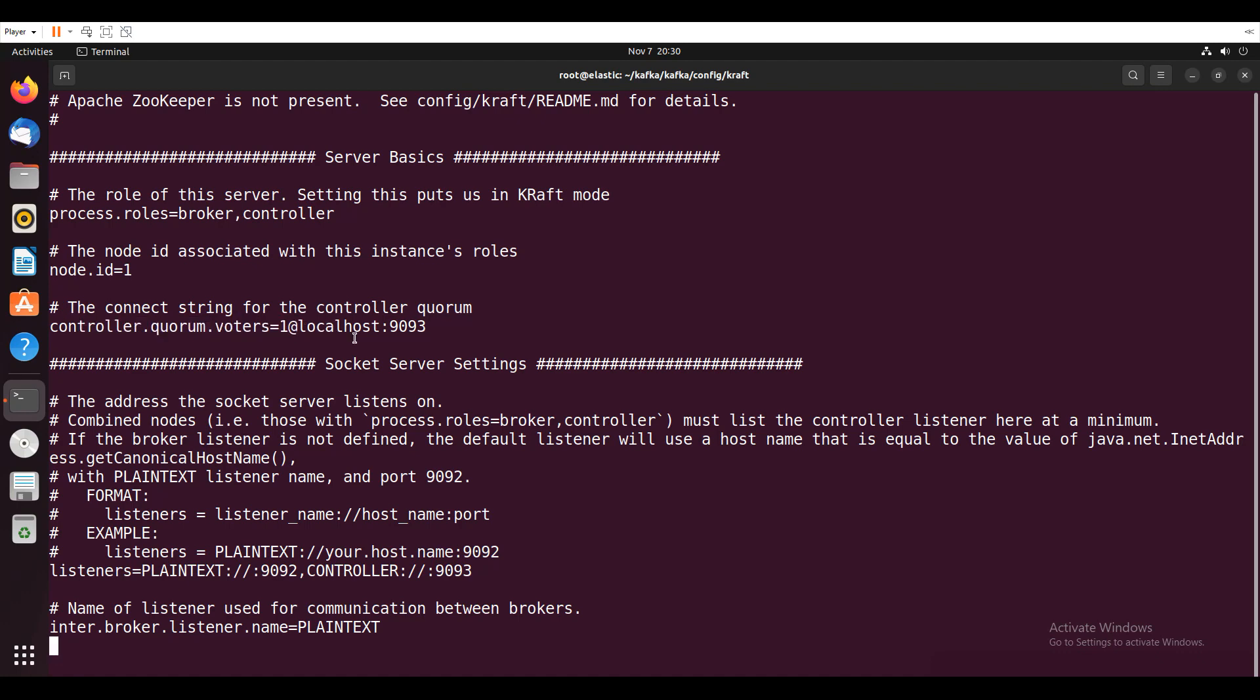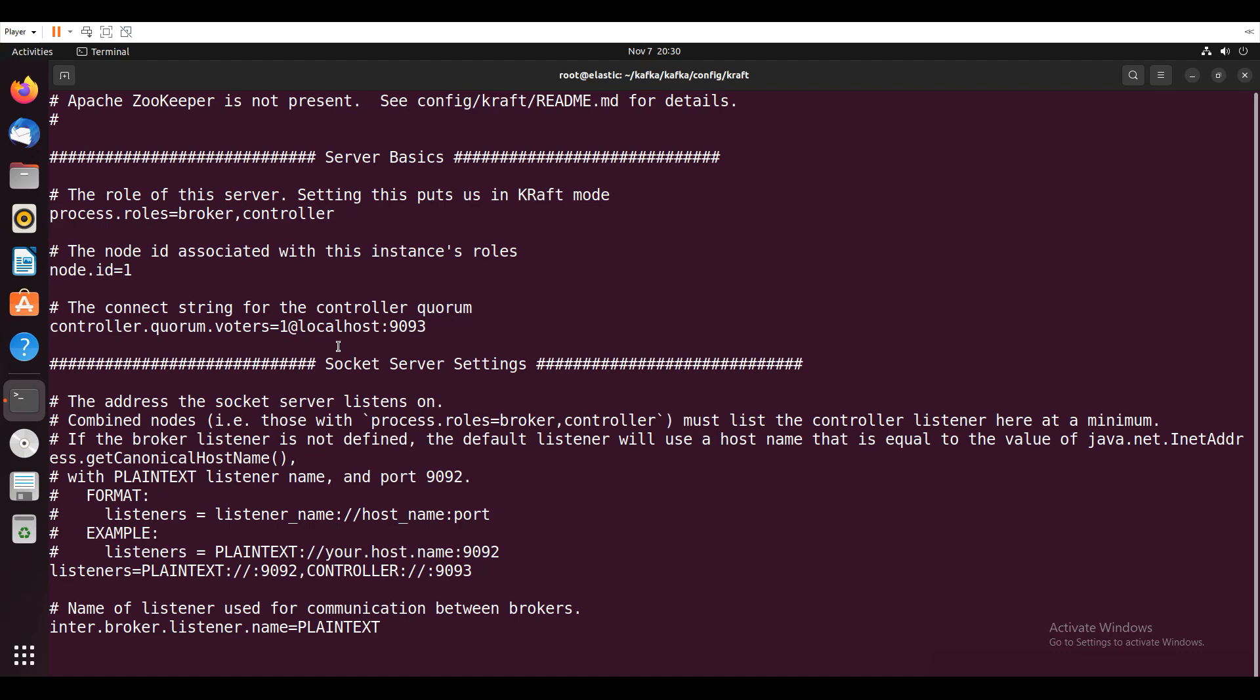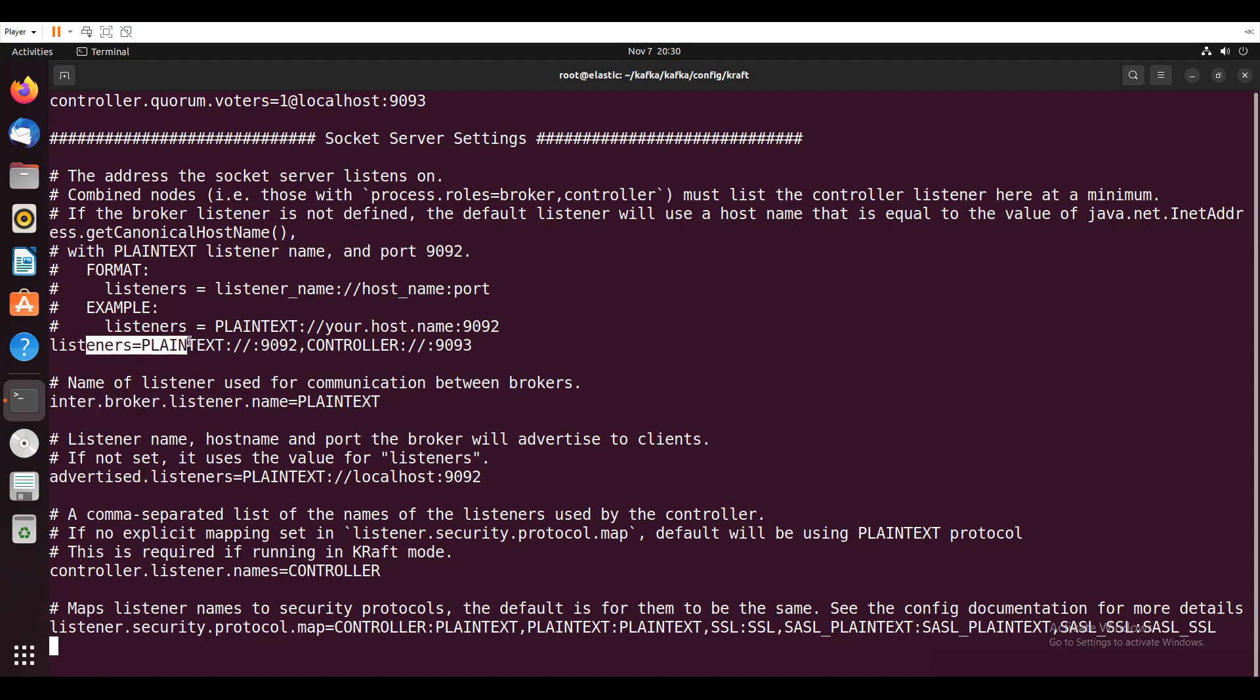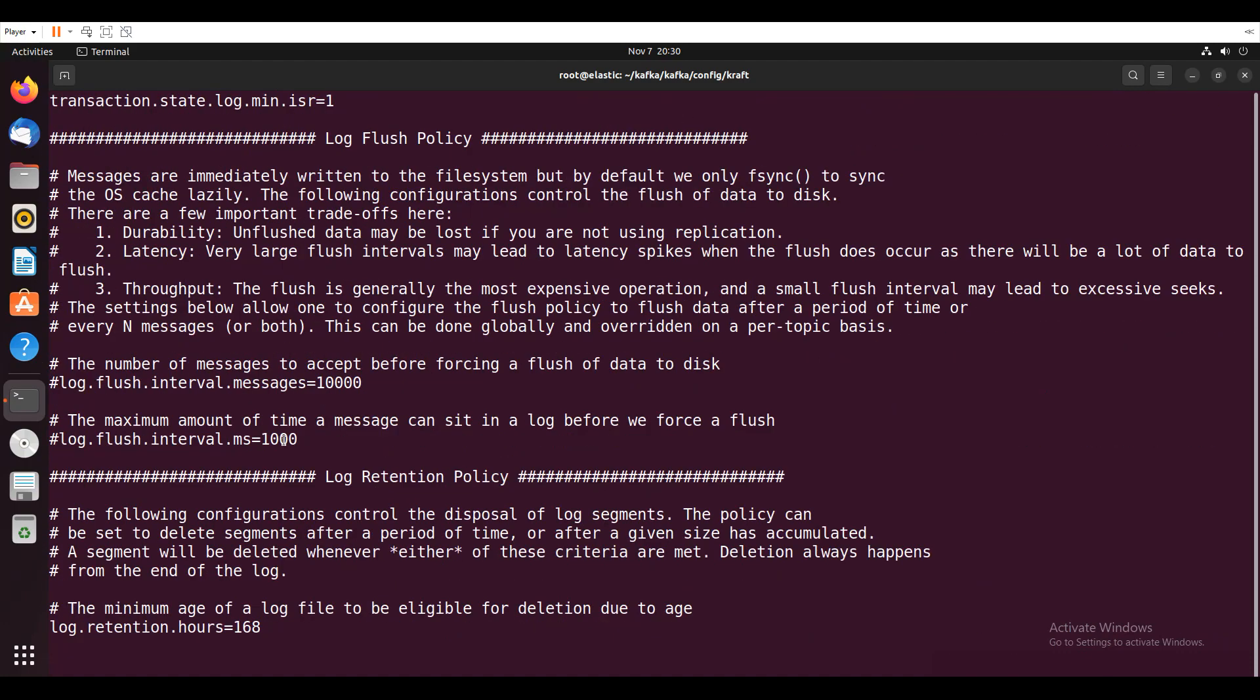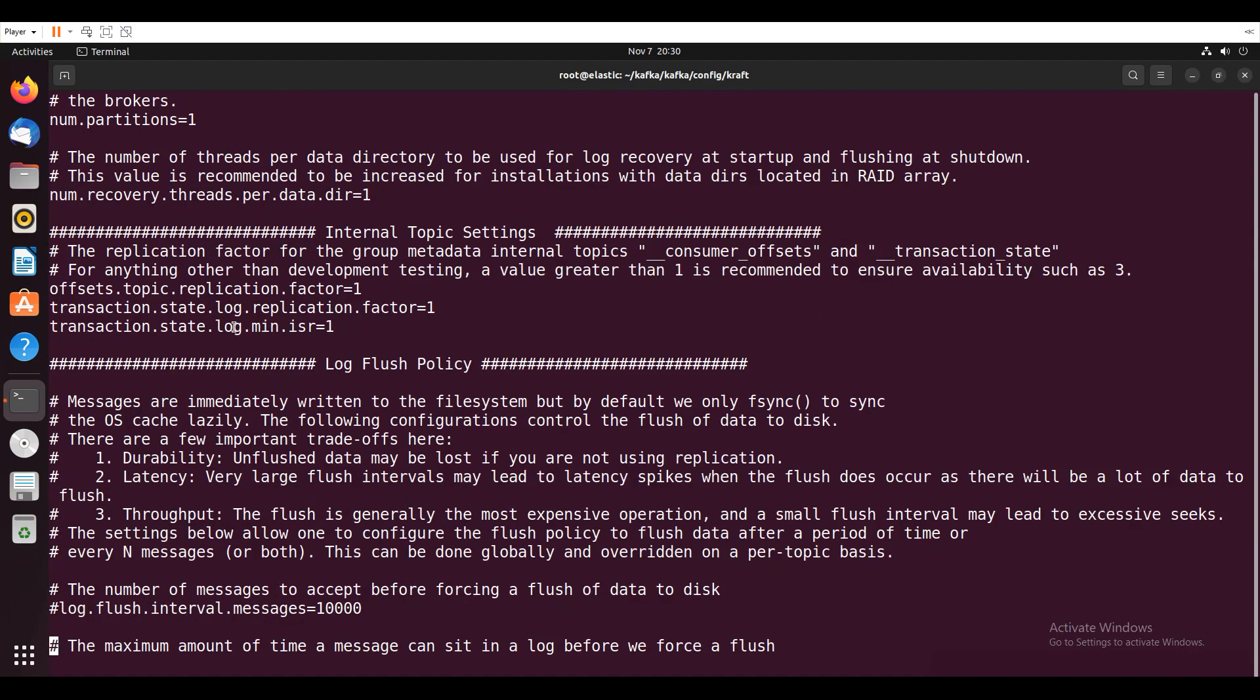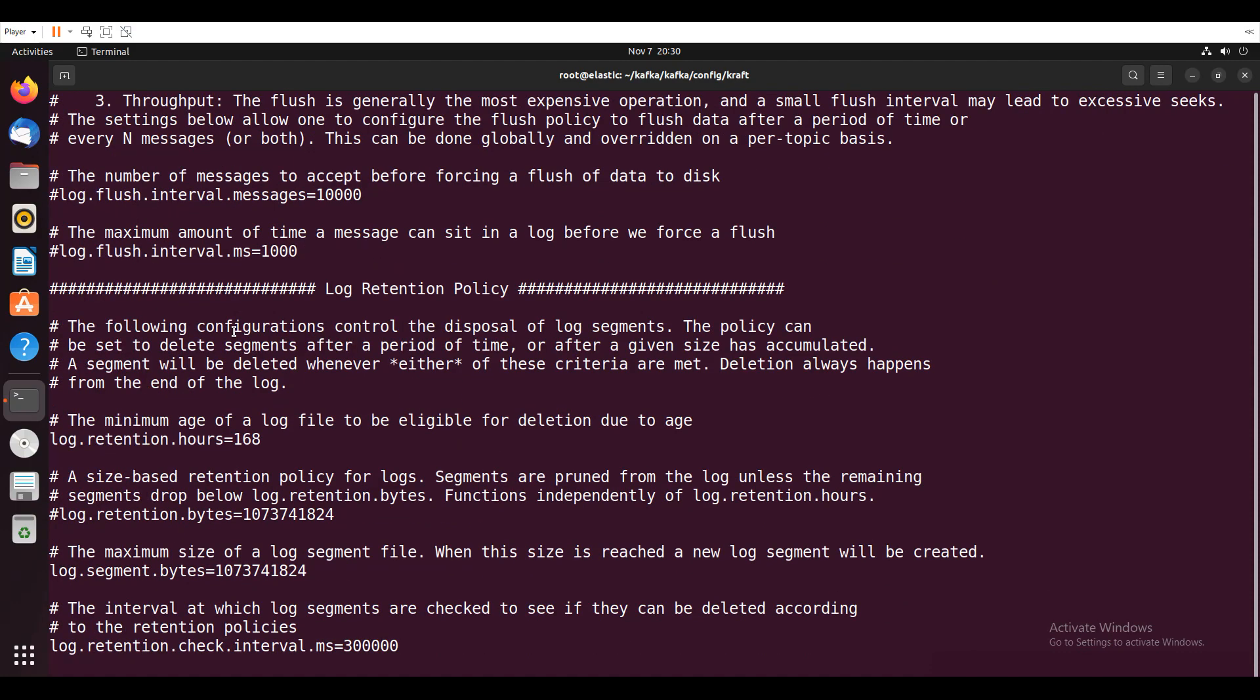And also controller quorum.authors, we need to change this if you are going for the high availability. Like cluster mode, we need to change these things. So node ID is same, controller.quorum.authors change it. And also you guys need to work on the listeners. So the properties are the same. If you go and check the log DIRs, same log DIRs, other concept. So log basics, same thing. So nothing has been changed. Log retention hours, it is same. There is no change in the log retention hours also.